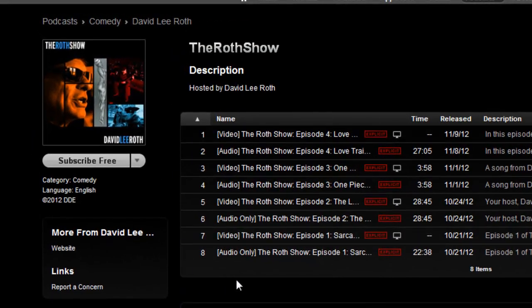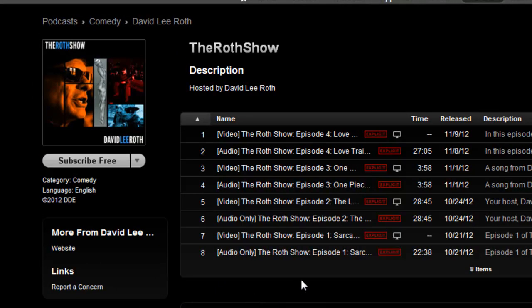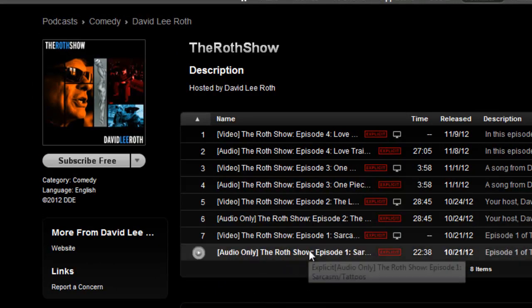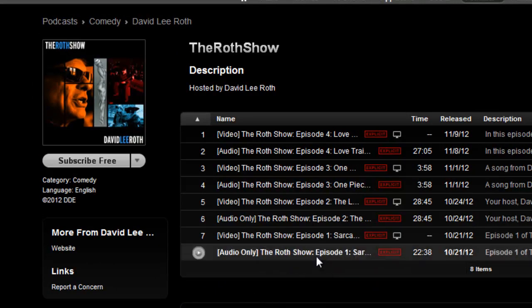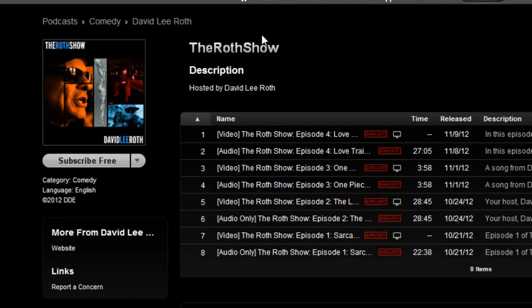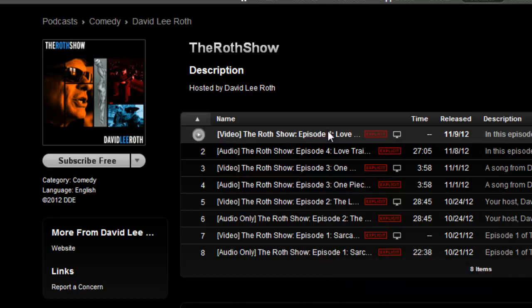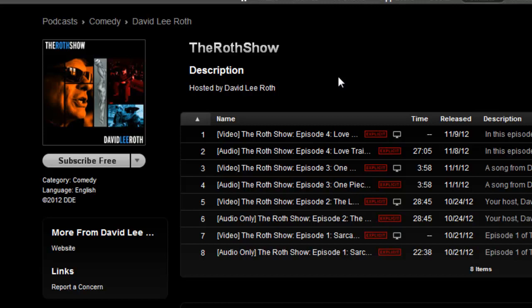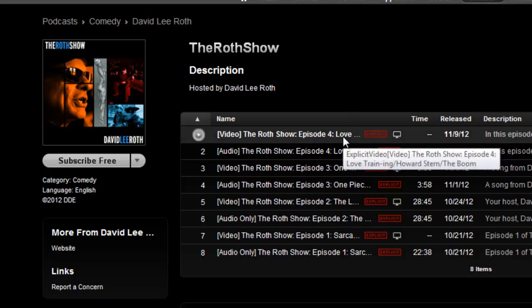You can see here Dave is mixing video and audio and that's not a good idea. You can also see where in his title of his episodes he's putting the Roth Show episode whatever. Well we already know it's the Roth Show, you don't have to put that, and nobody's searching for episode four. It should be whatever the title is, which in this case is Love Training Howard Stern The Boom.